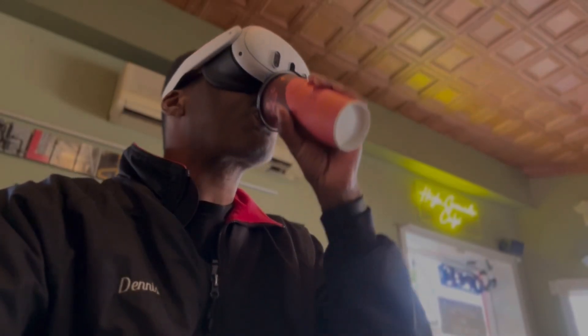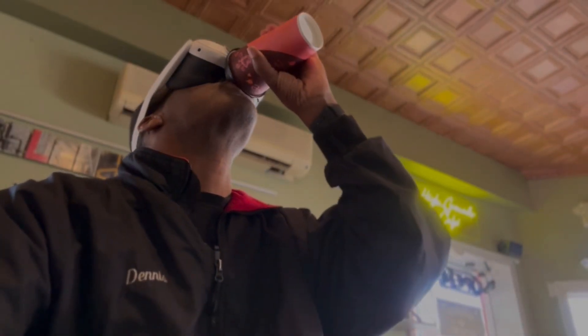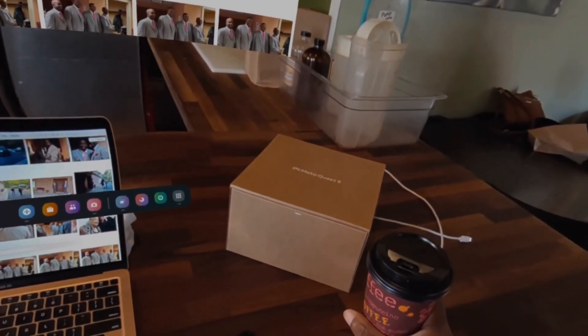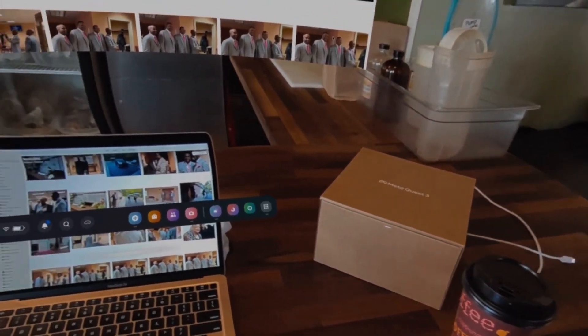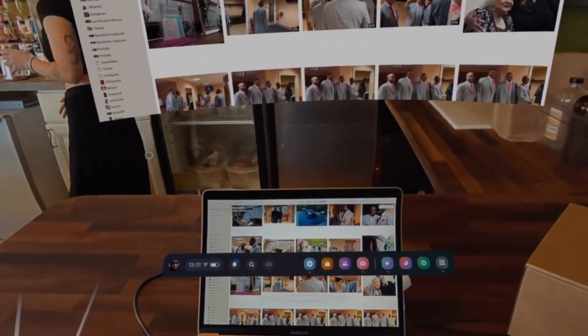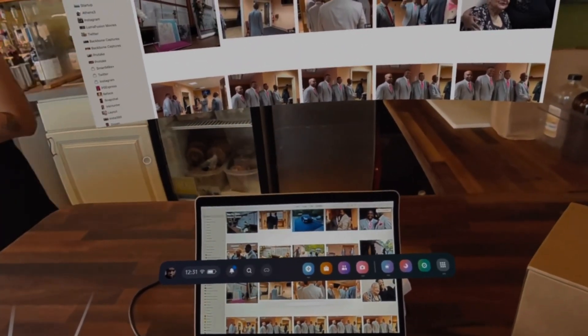Today, I'm going to be showing you how to use the Quest 3's remote desktop app to give you an augmented reality larger screen. Let's get started.